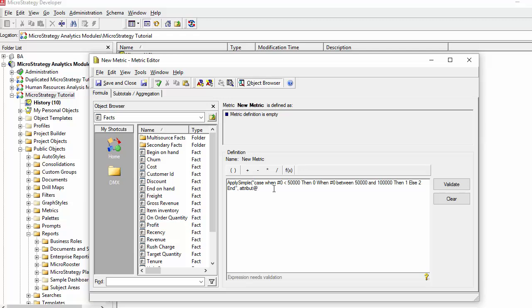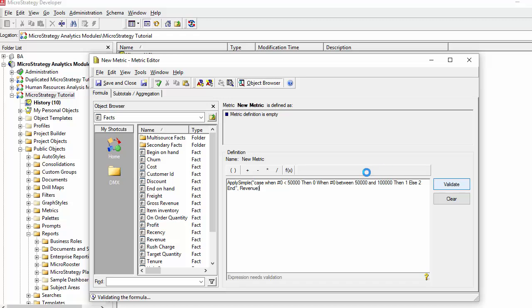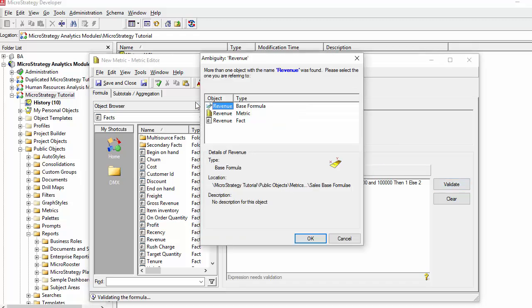You could use an attribute, but if you want to use an attribute you still have to use the form specific. So it's either in this case either an ID or a description or whatever other form. Unlike metrics and facts where you only need the name of the column or the name of the metric, in an attribute you also need to specify the ID or the form.